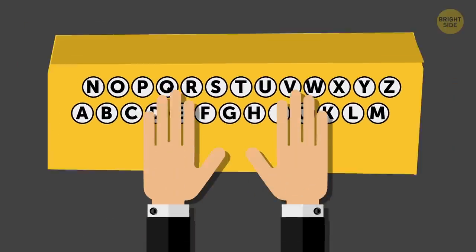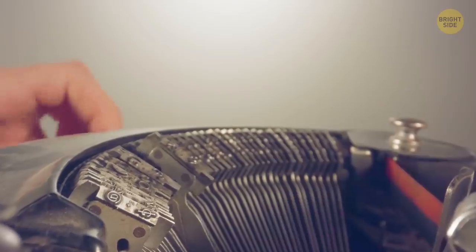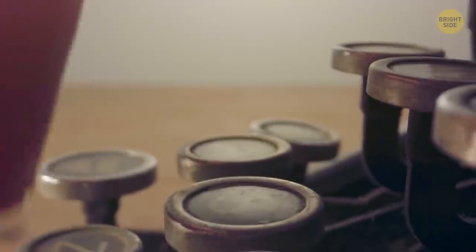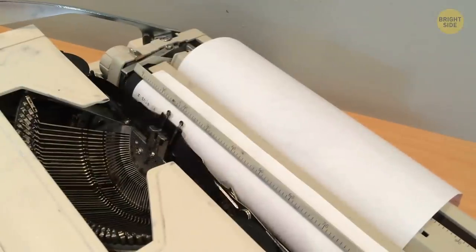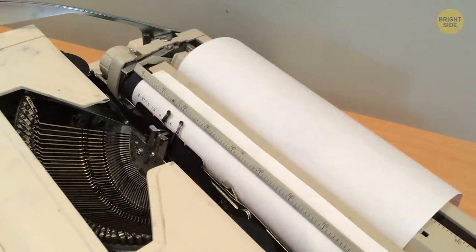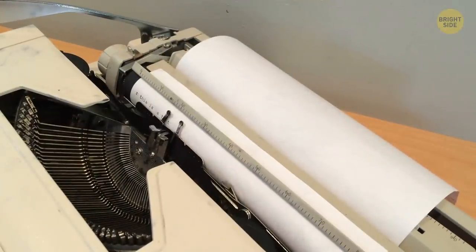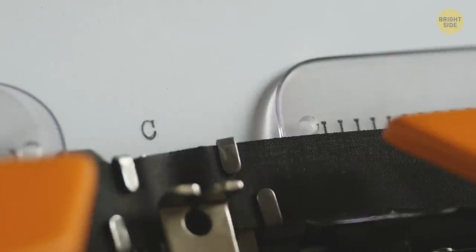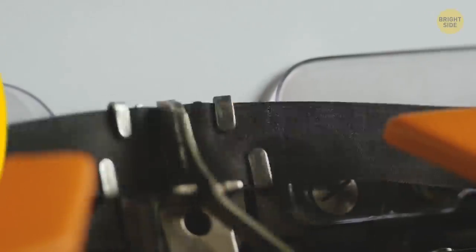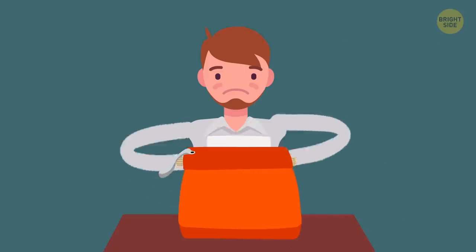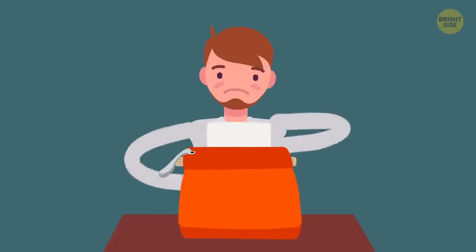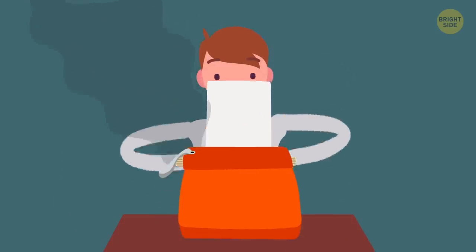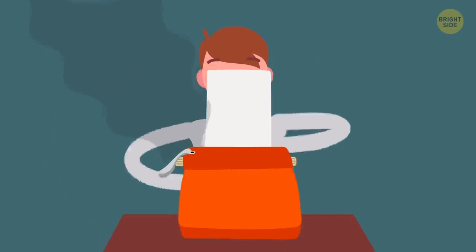You press a key, and a little hammer with the corresponding letter swings up and presses against a ribbon with ink. This leaves an imprint of that letter on the paper. The problem was, when typing got too fast, the letter hammers would get tangled and jam the whole machine.